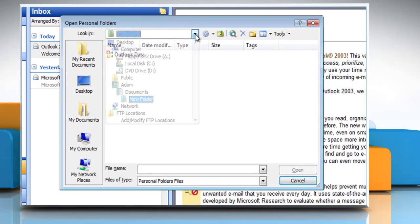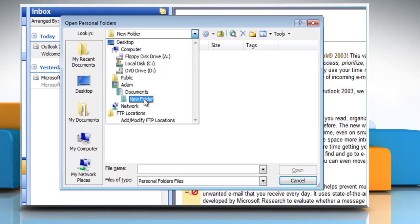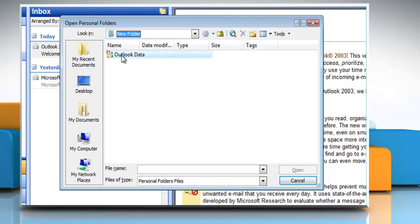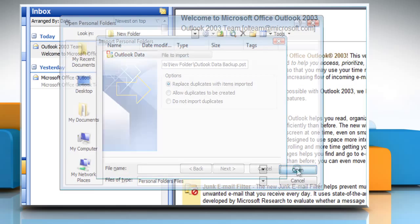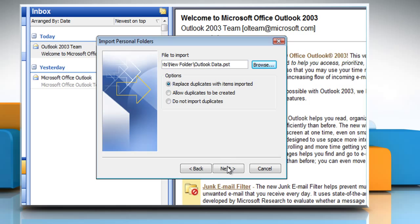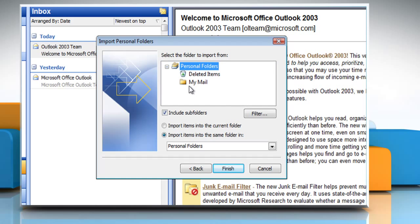Type the path and the name of the .pst file that you want to import and then click Next. Select the folder that you want to import. Click Finish.